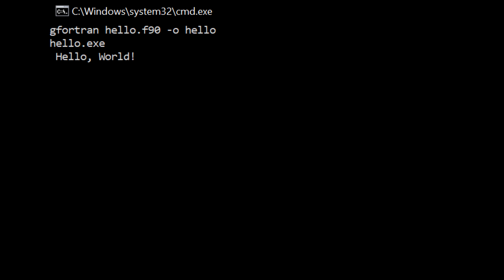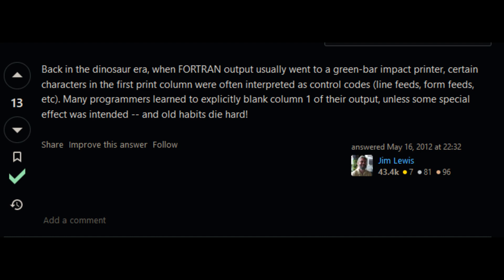So this code compiles and runs correctly, but why is there space after the string? According to Jim Lewis at Stack Overflow, basically it's just a really, really old FORTRAN feature.